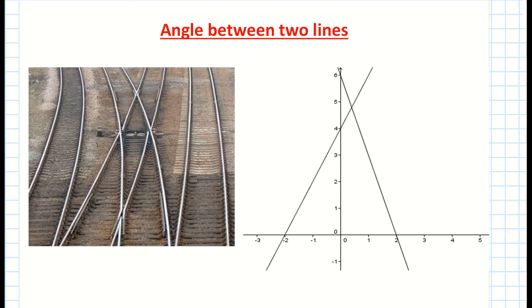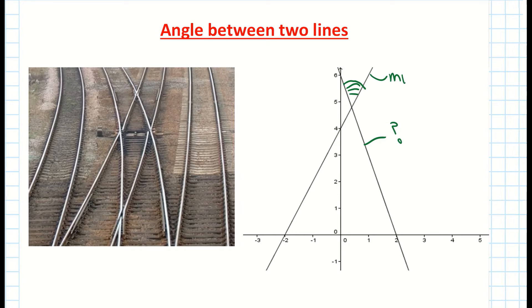The example we're looking at today, we are going to be given the angle and we're going to be given one of the slopes and we'll be asked to find the slope of the other line. If you're looking for help on finding the angle between two lines where you know their slopes, check out our other video.